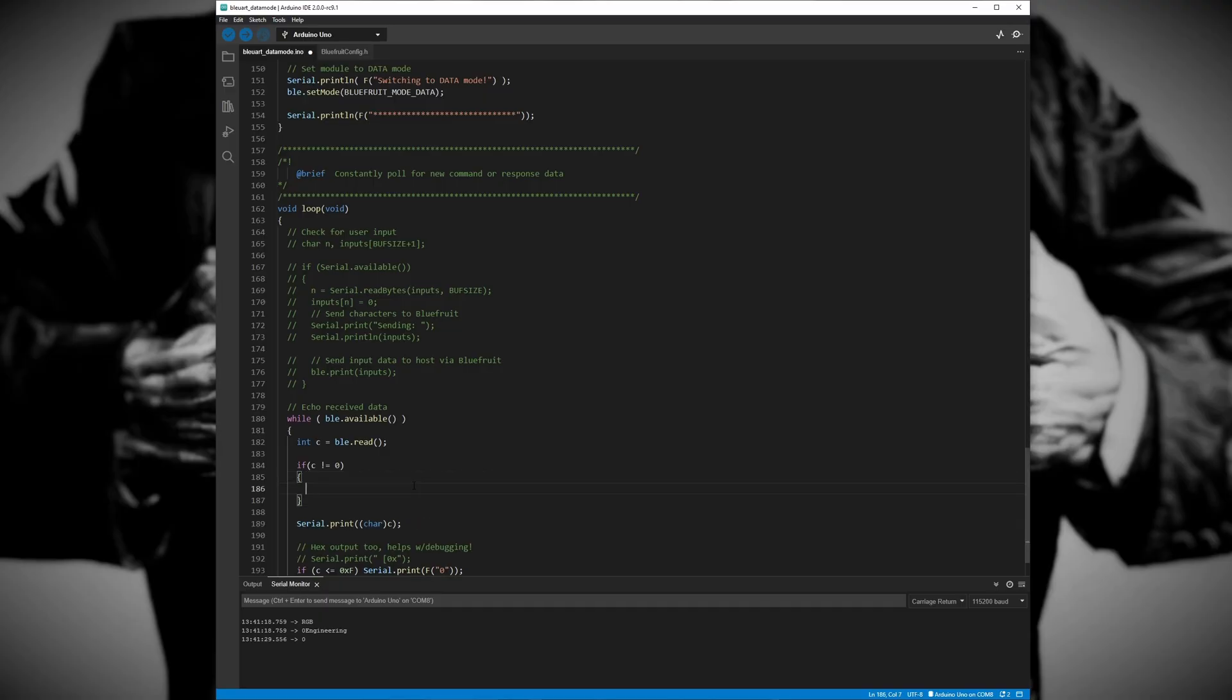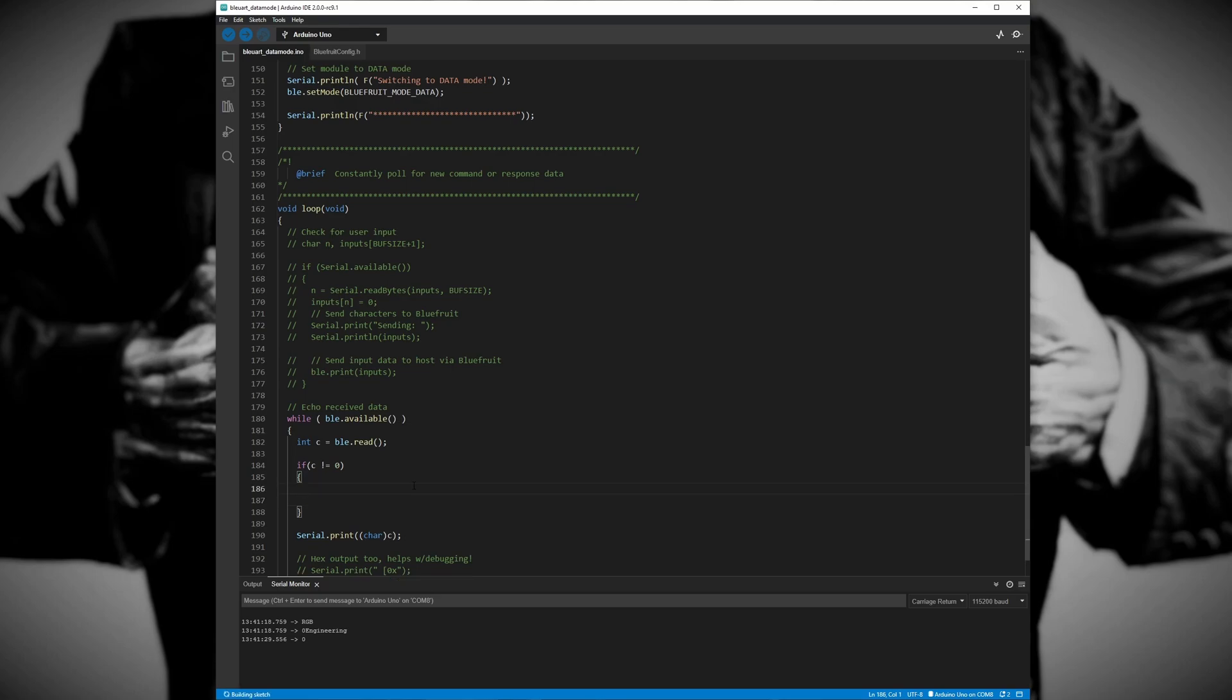In order to filter out this end of line character we are going to use an if statement that says to ignore the character if it equals zero, and that looks like this.